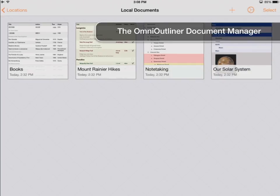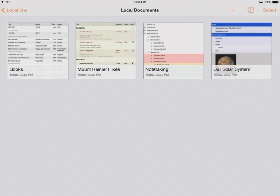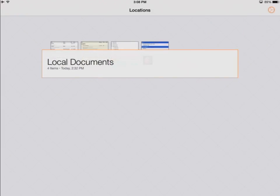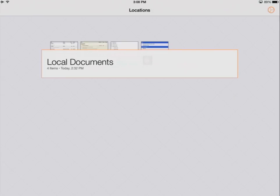We're now in the OmniOutliner Document Manager. From here, you can open existing documents, create new ones, and perform document management. Right now, we're looking at a list of sample documents that come with OmniOutliner — these are local documents, stored physically on the iPad. If I tap on Locations, I can see other sources of documents. For now, we only have local documents, but in part two, we'll look at how to use OmniPresence to access documents stored on the cloud and shared with other devices.